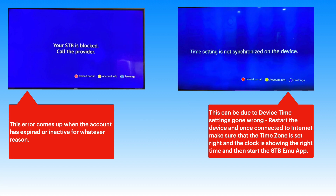The 'STB blocked' error is mostly the account being not active. It could be either a payment due or the service provider has not updated your account.